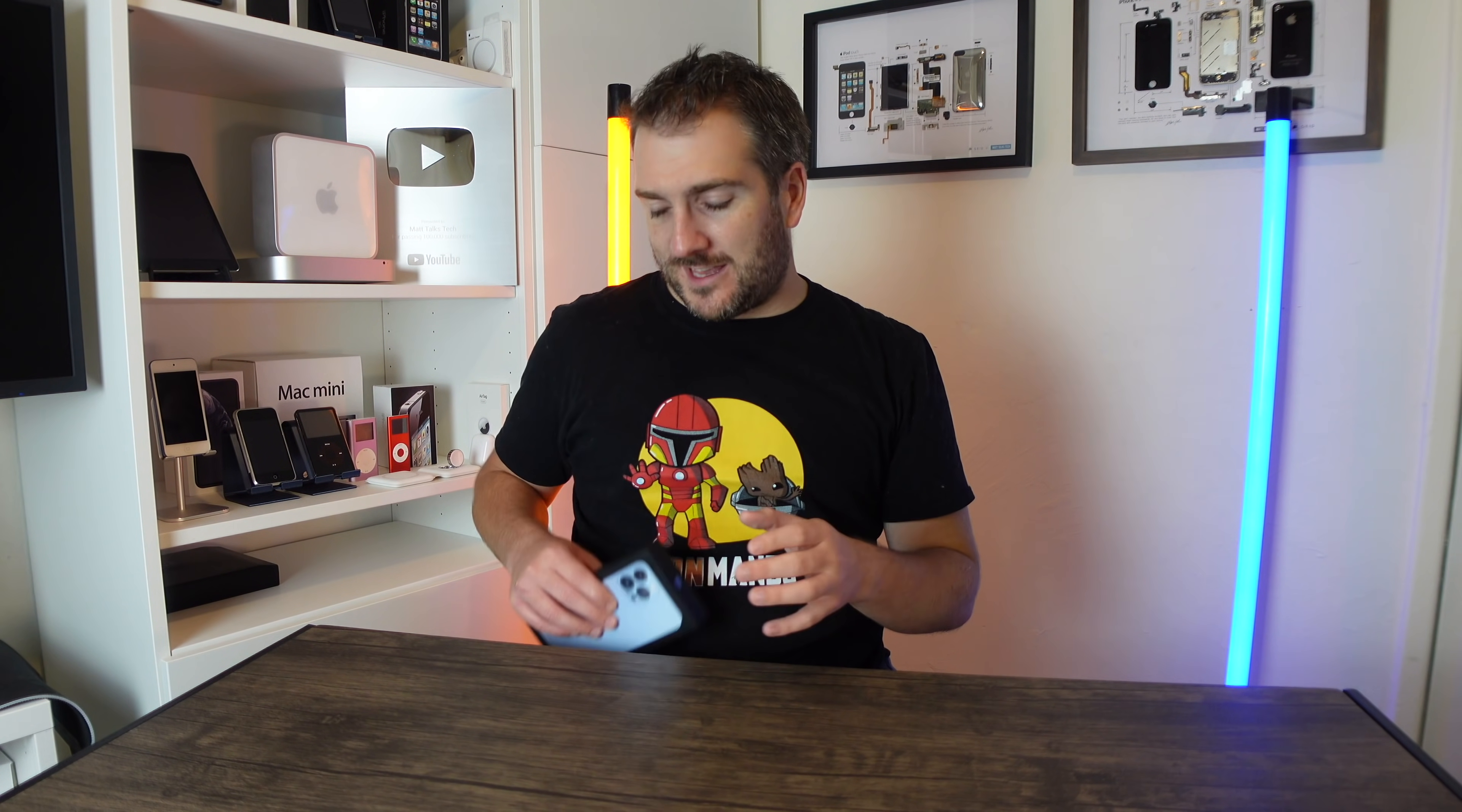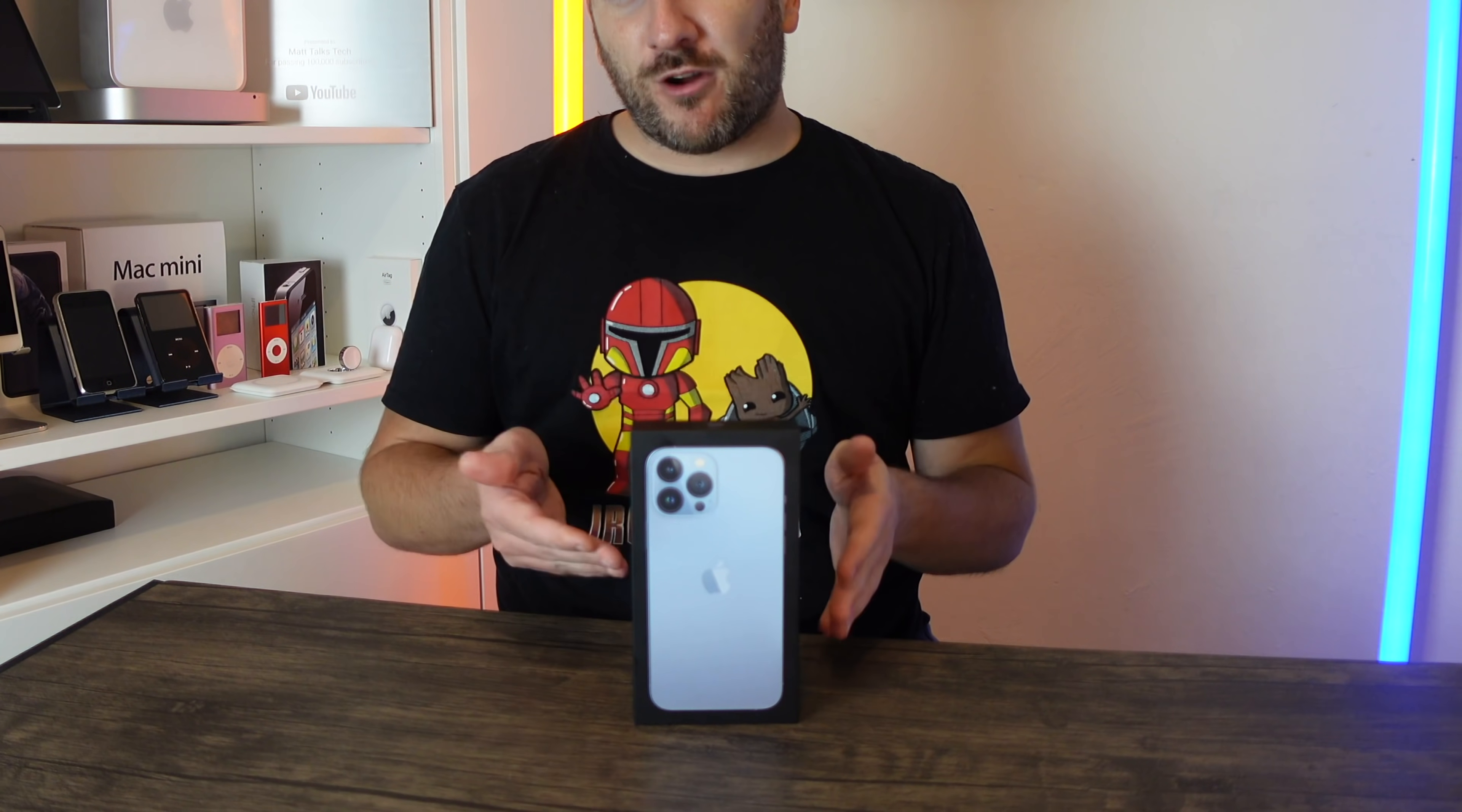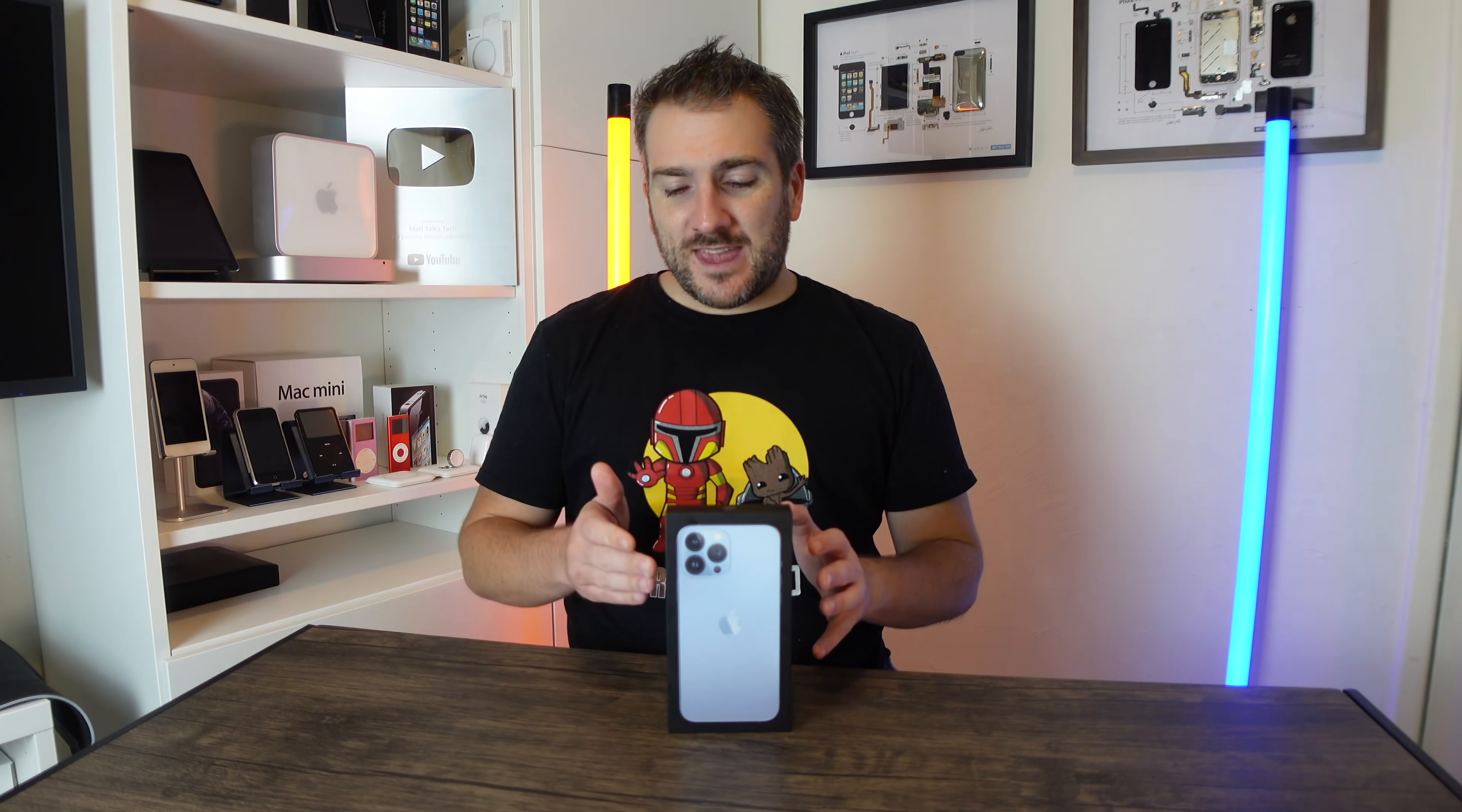But the great news is guys, I am doing another giveaway and it is for this: a brand new iPhone 13 Pro Max, 128 gigabyte model in Sierra Blue. I'm going to be giving this away to one lucky subscriber when we get over 300,000 subscribers. Just like the last giveaway, what I want you guys to do is put down in the comments below what Apple gear you plan to buy in 2021 or maybe into 2022.